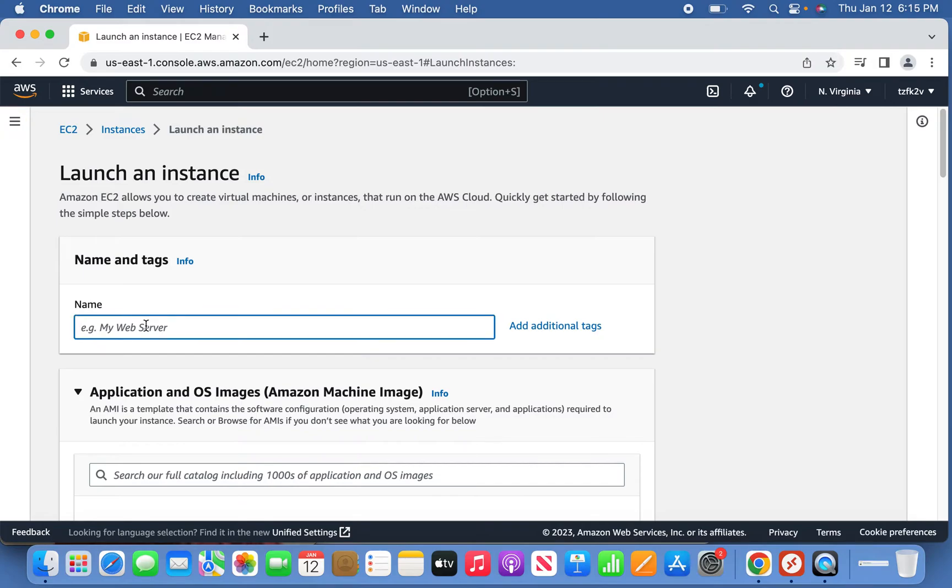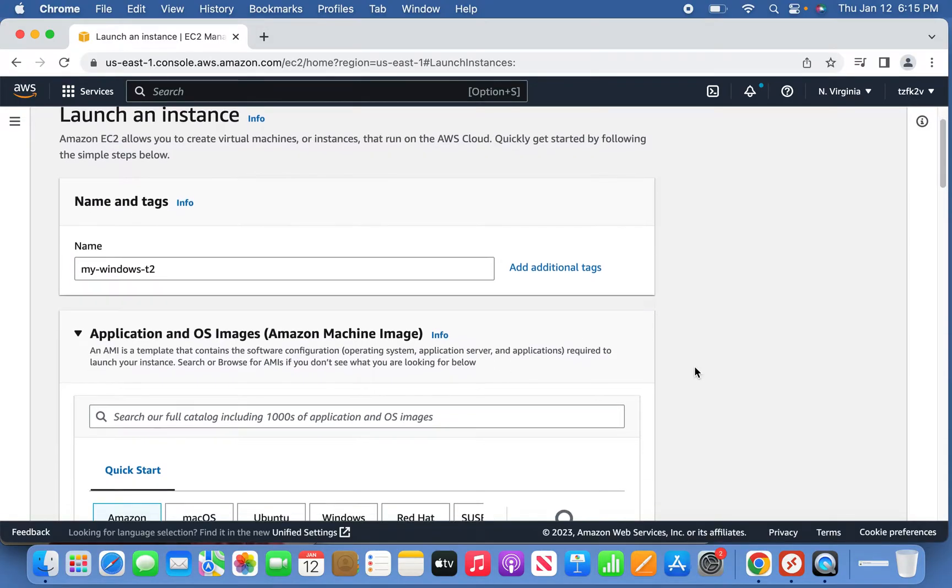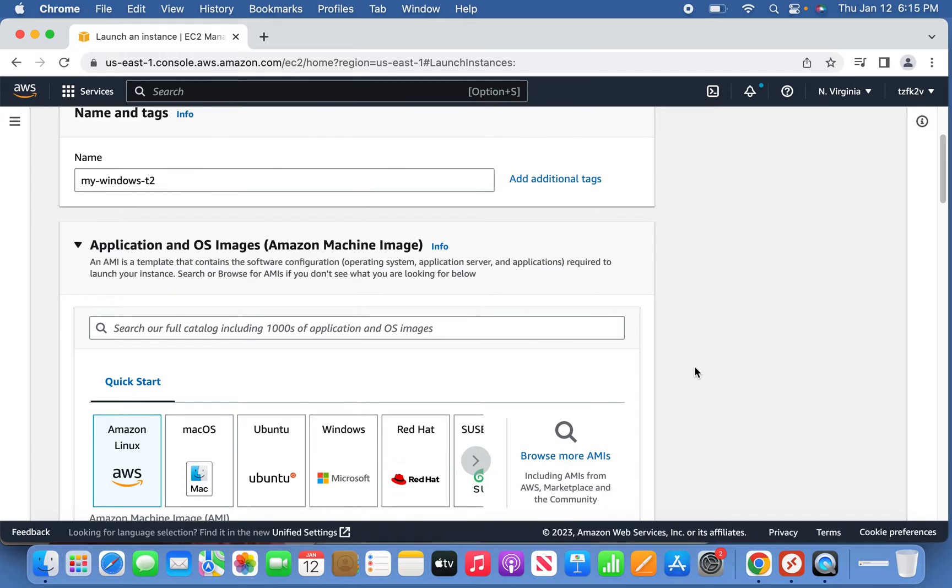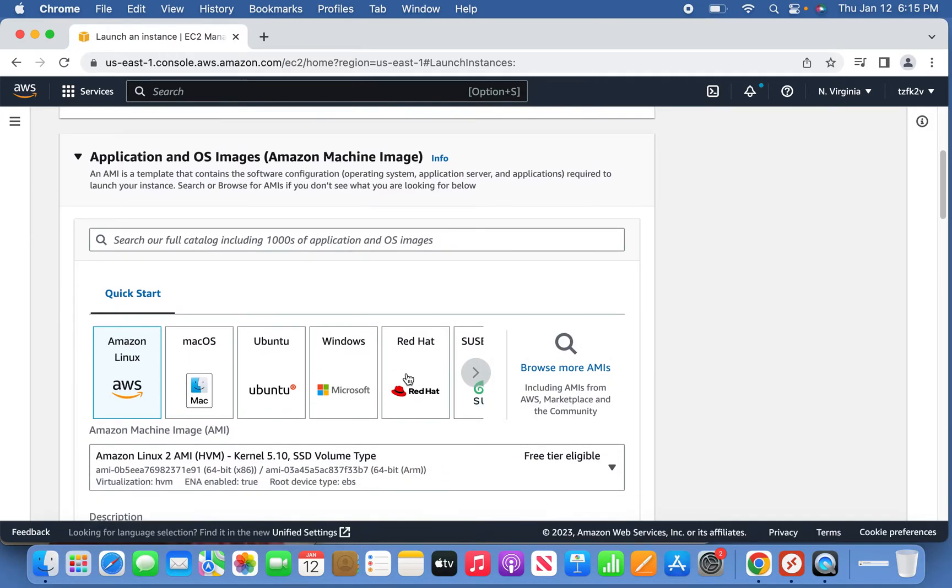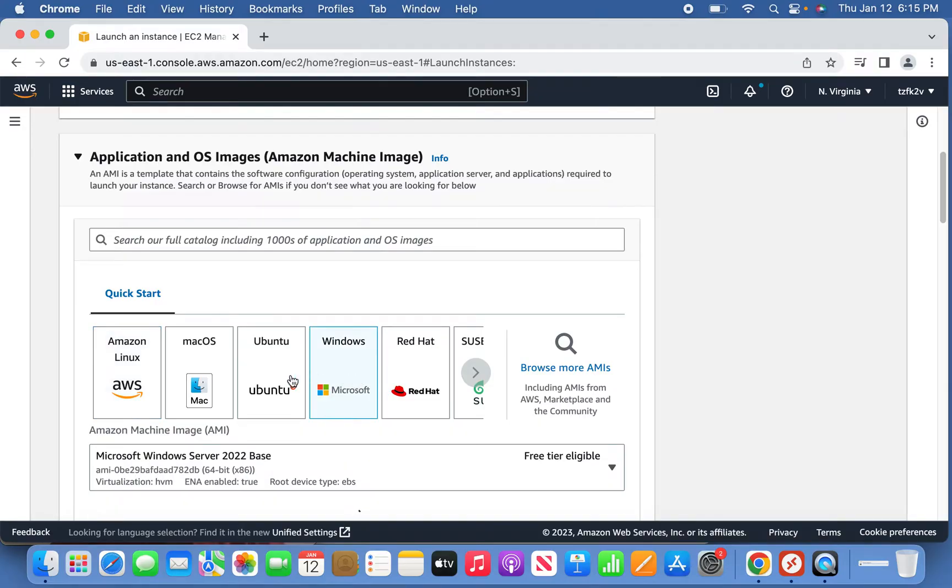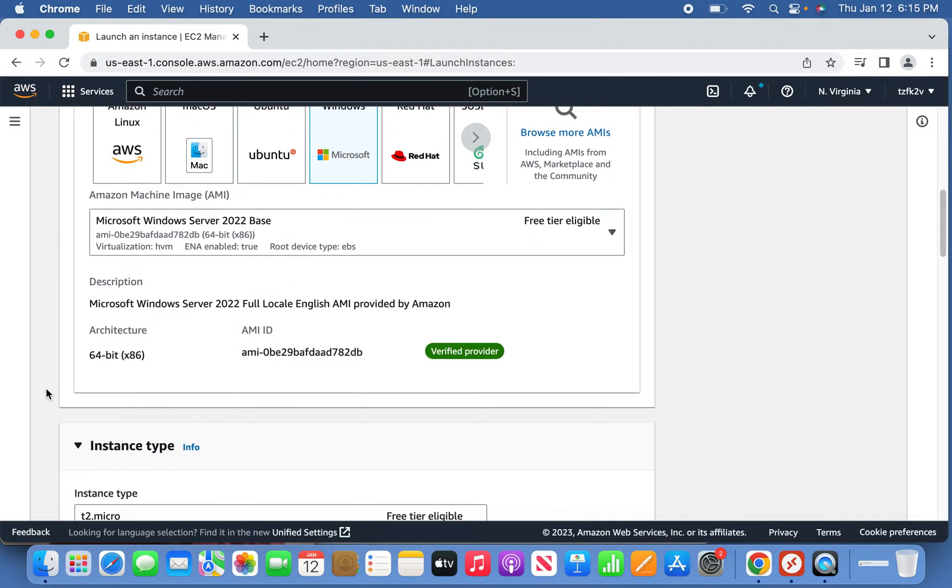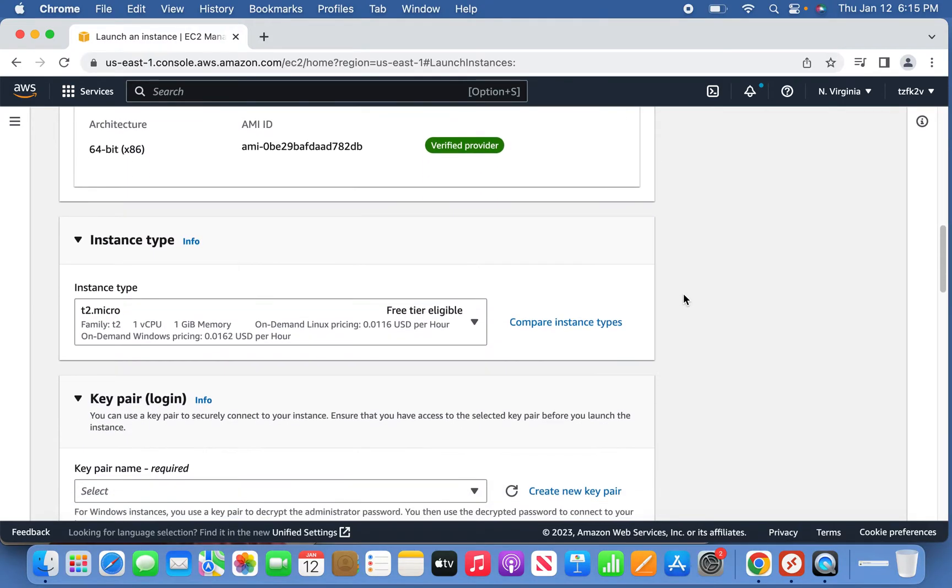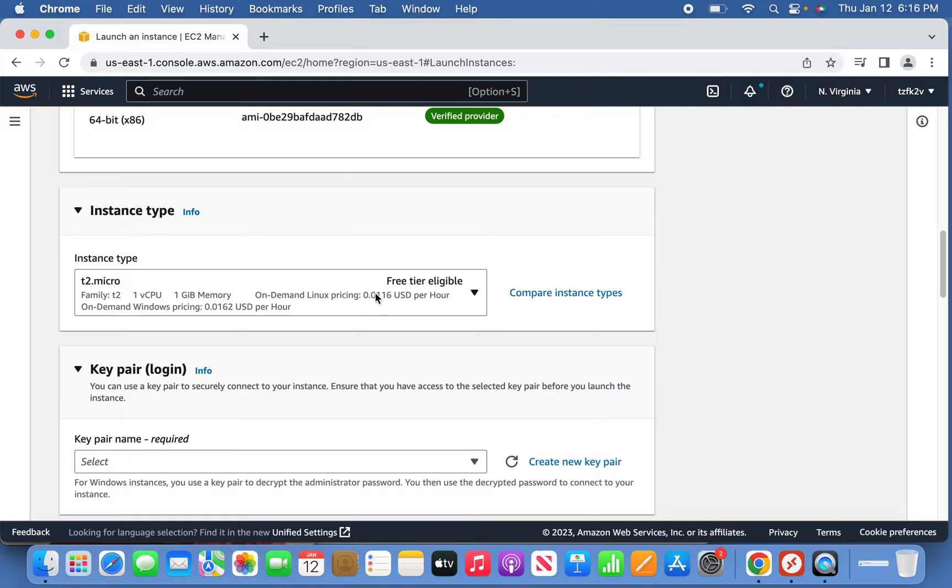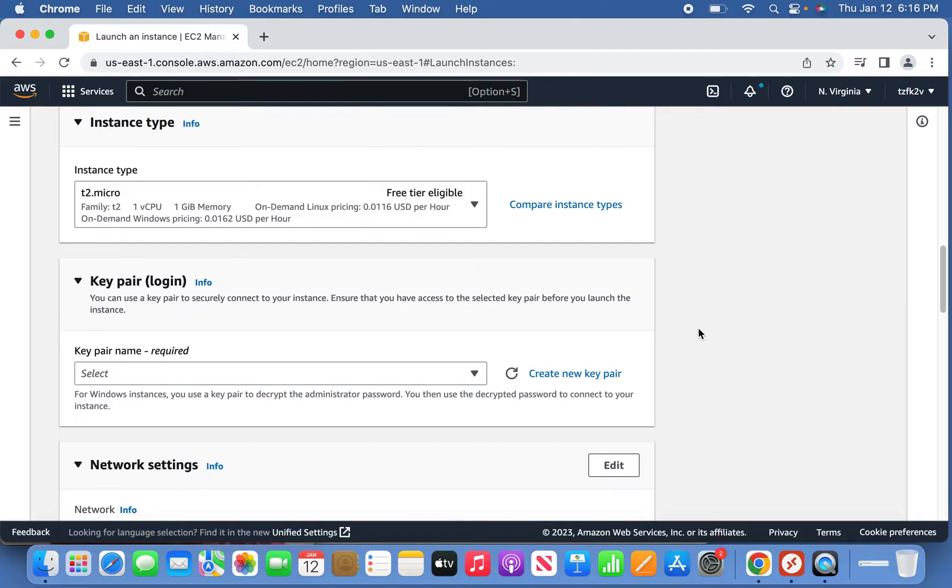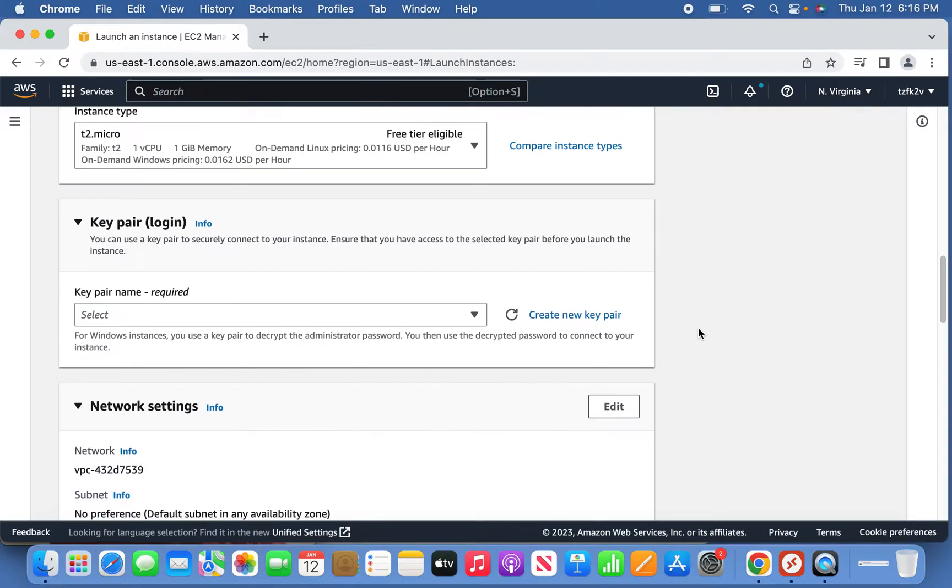Here you can give your instance name. For example, I'm giving my Windows T2 and selecting the quick setup. The type of machine is Windows EC2 instance and I'm selecting the free tier eligible. The instance type is also free tier eligible, so this is not chargeable.